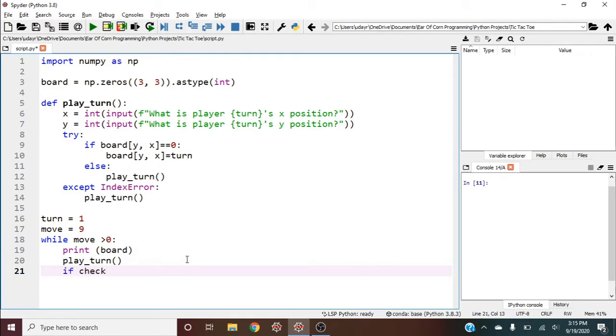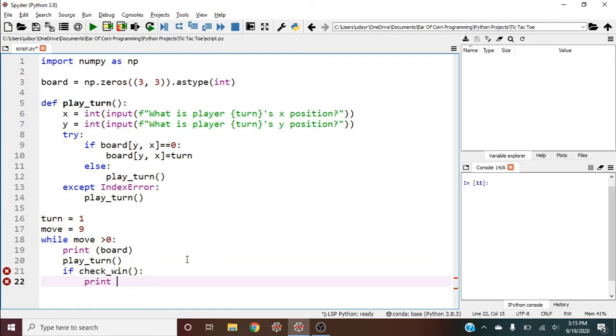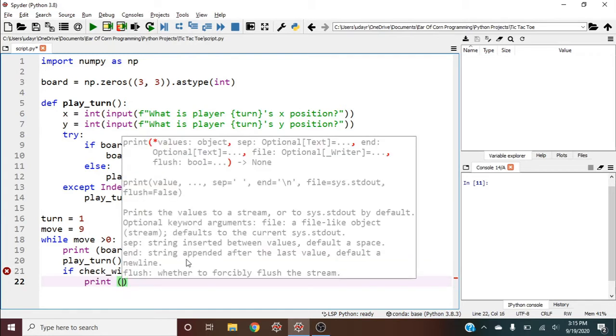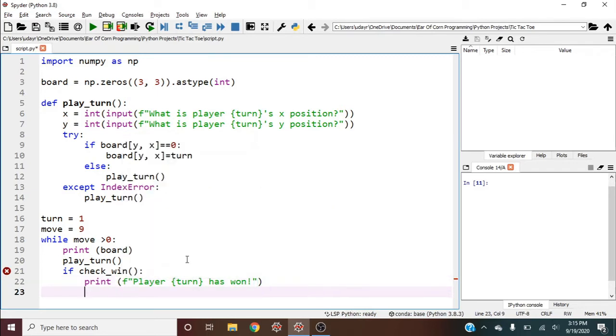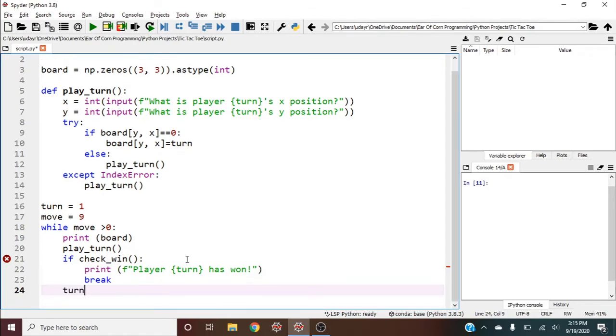We can say if check_win, then print an f-string: player {turn} has won. We'll write check_win in a second. If this happens, we should break.